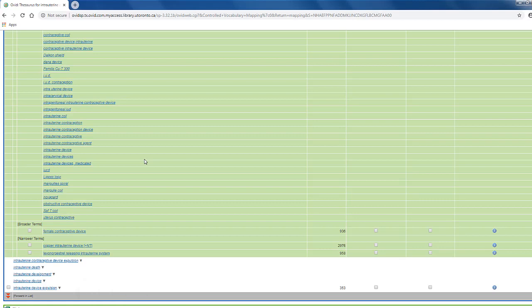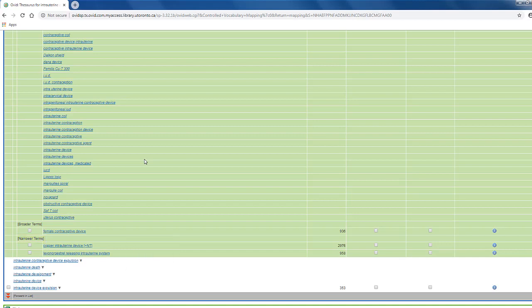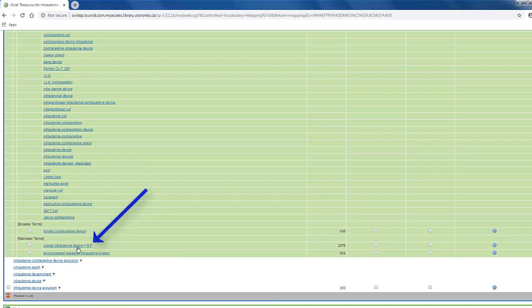Here, we can see that intrauterine contraceptive device has a broader term, female contraceptive device, and two narrower terms, copper intrauterine device and the levonorgestrel releasing intrauterine system. We know that copper intrauterine device has narrower terms of its own because of this plus NT symbol here.